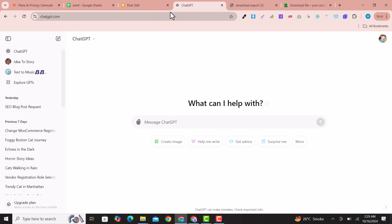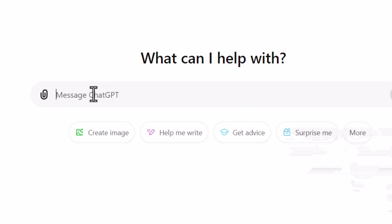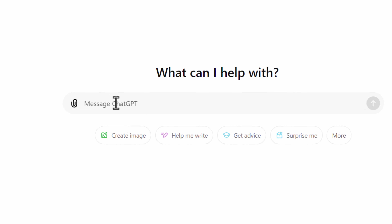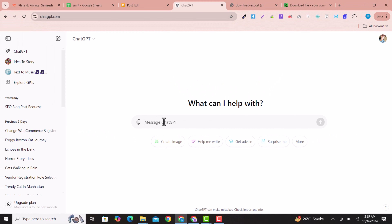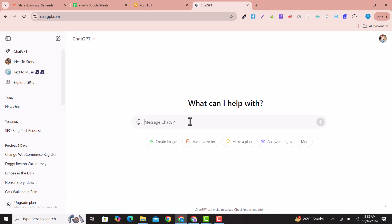Open ChatGPT.com. The prompt I am going to use is provided in the description — you can copy it, paste it into ChatGPT, and simply replace the keyword placeholder with your own keyword to get stunning results. You can also modify the prompt, but the one in the description is the best prompt I use for ranking my own blogs.